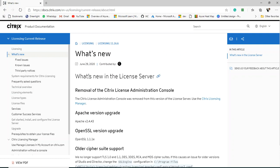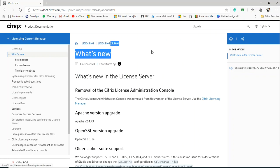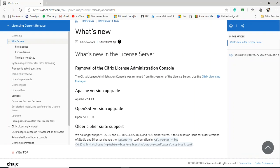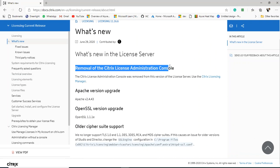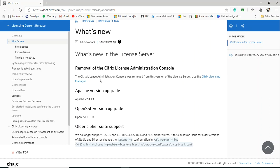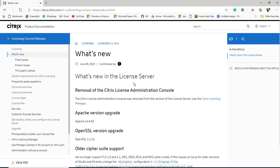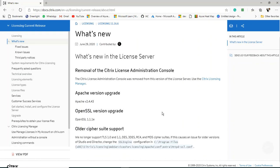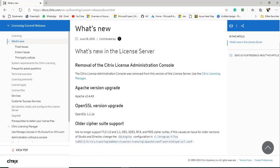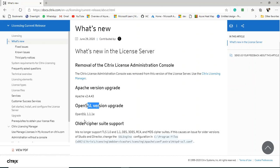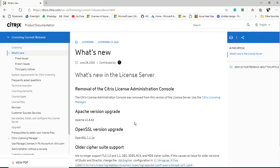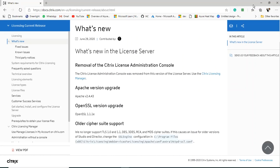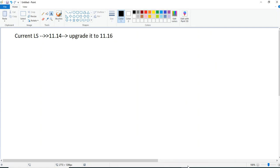Before we get into the upgradation process, just try to understand what is new in 7.16. As expected, Citrix has removed the license administration console, which we were using in the earlier versions. There's a change in the version of Apache and OpenSSL version, and older cipher suite support.